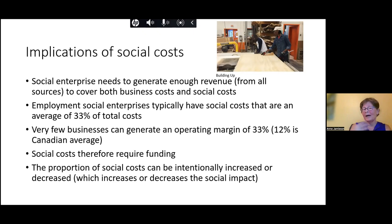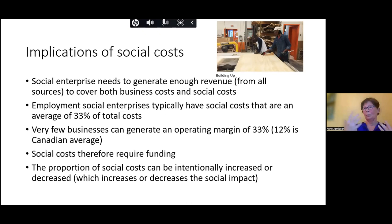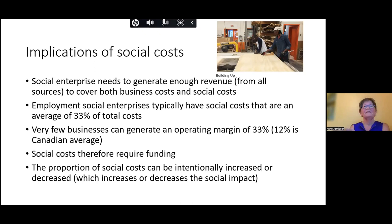It is possible to change the proportion of social costs. You can intentionally increase that proportion — for example, hire more people who face barriers or buy products with a greater premium. You can also intentionally decrease the proportion of social costs. We have seen that happen at the Toronto Enterprise Fund, where a social enterprise decided that in order to achieve self-sufficiency, they would reduce the number of people facing barriers they employed and increase the number who don't face barriers, thereby reducing social costs and getting closer and closer to self-sufficiency.